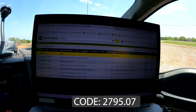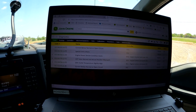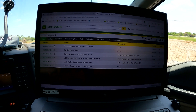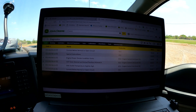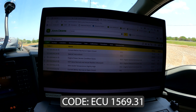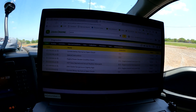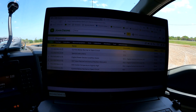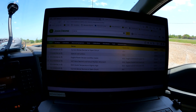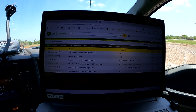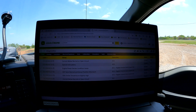I can see right away that we've got a 2795.07 VGT vane desired and actual mismatch code, and it looks like that's happened 33 times — a count of 33. We also have an ECU 1569.31 engine power derate code that's happened 29 times. That engine power derate code is basically generated as a result of the 2795.07 VGT vane desired and actual mismatch code.